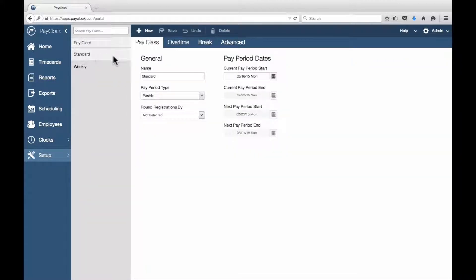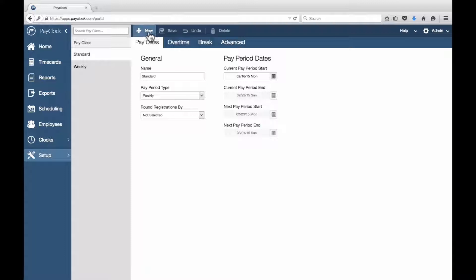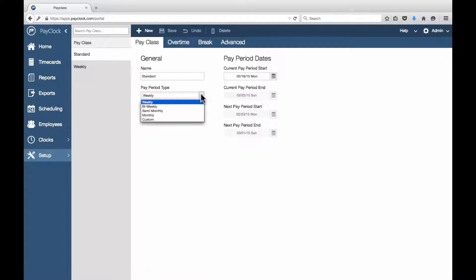The PayClass information window will display. Select the default PayClass name Standard from the list, or if you want to create a new PayClass, use the New button. From the General column of the PayClass tab, set the desired pay period.